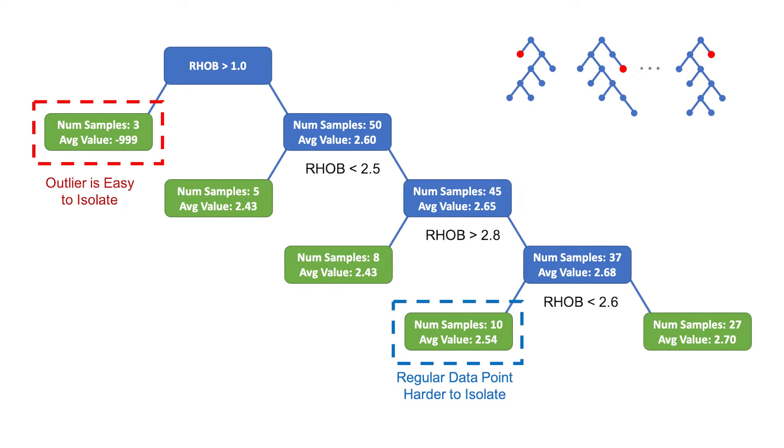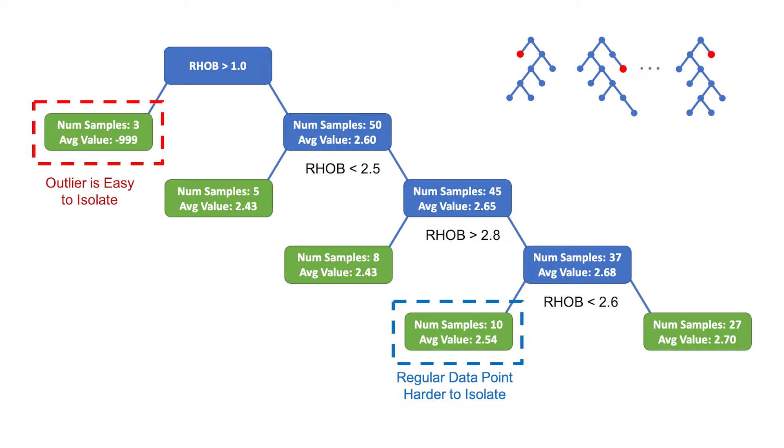The method selects a feature and makes a random split in the data between the minimum and the maximum values. This process then carries on down the decision tree until all possible splits have been made in the data or a limit on the number of splits is reached. Any anomalies or outliers will be split off early in the process, making them easy to identify and isolate from the rest of the data.